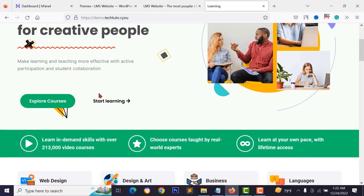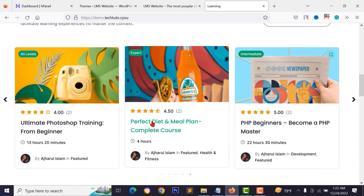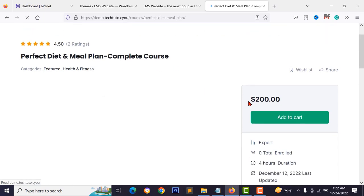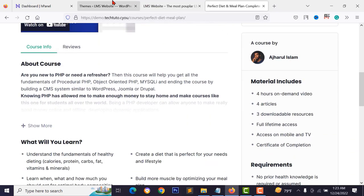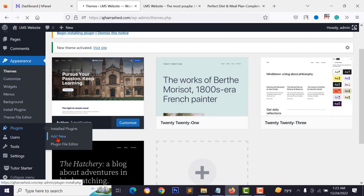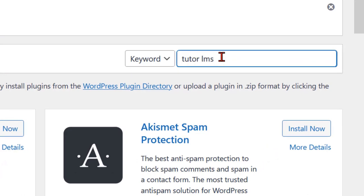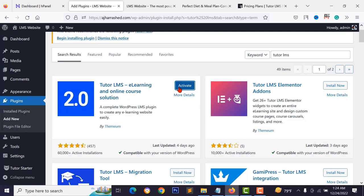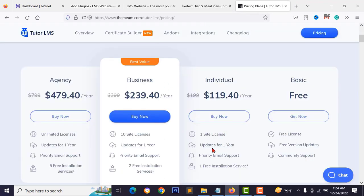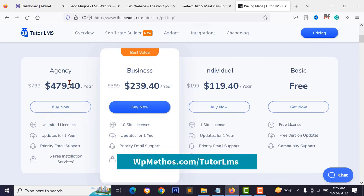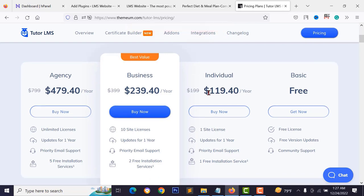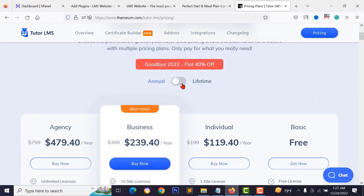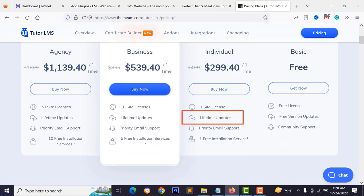Before designing, I want to add course functionality. Go to Plugins > Add New and search for 'Tutor LMS'. Install and activate this plugin for free. It also has a pro version with more features — available for individual, business, or agency licenses, with one-year updates or lifetime updates. For now I'll use the free version.